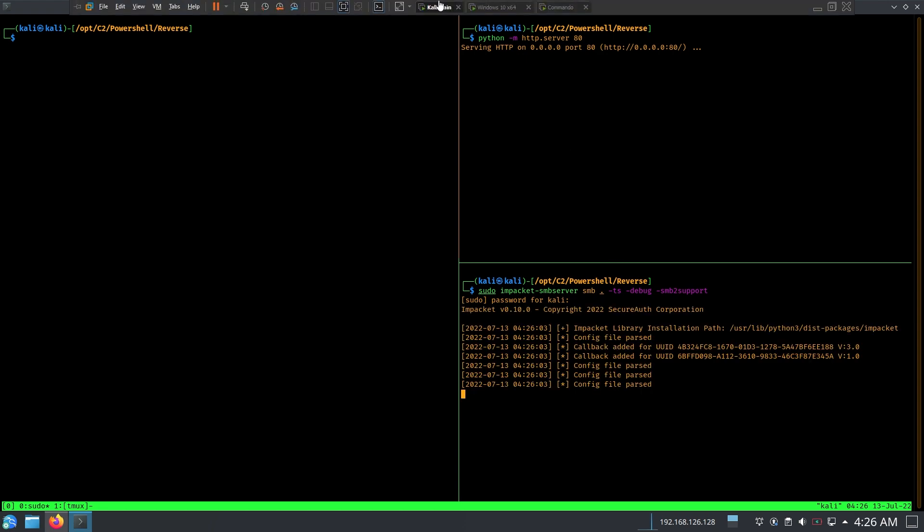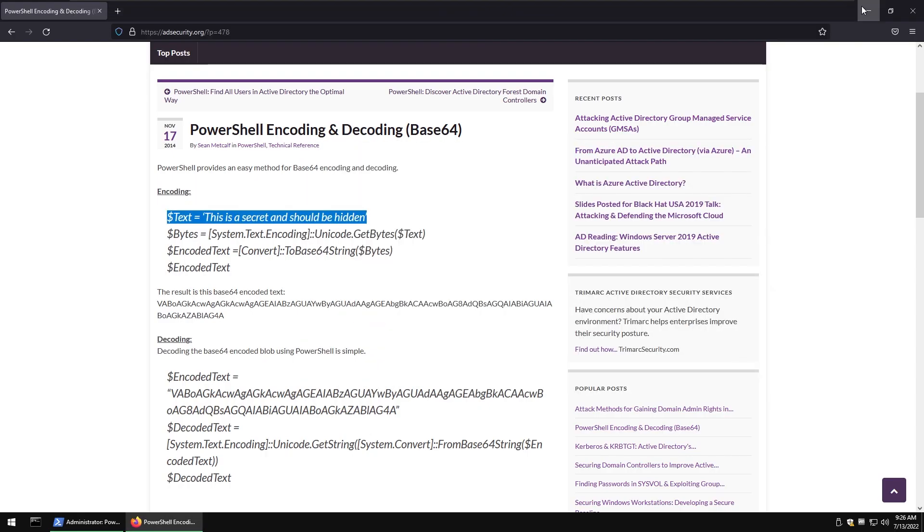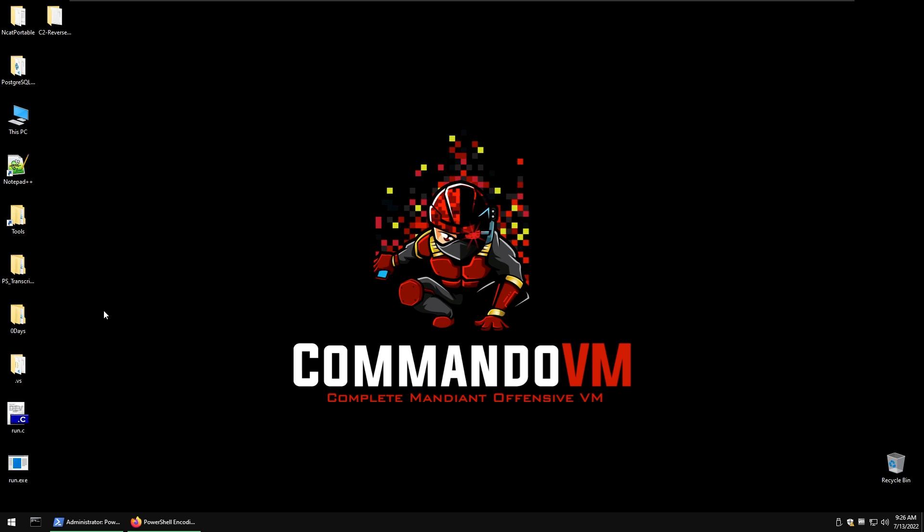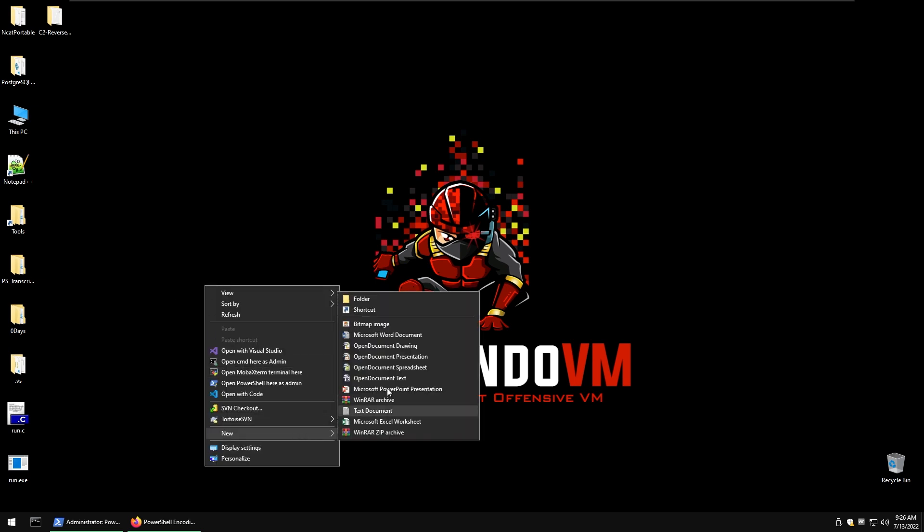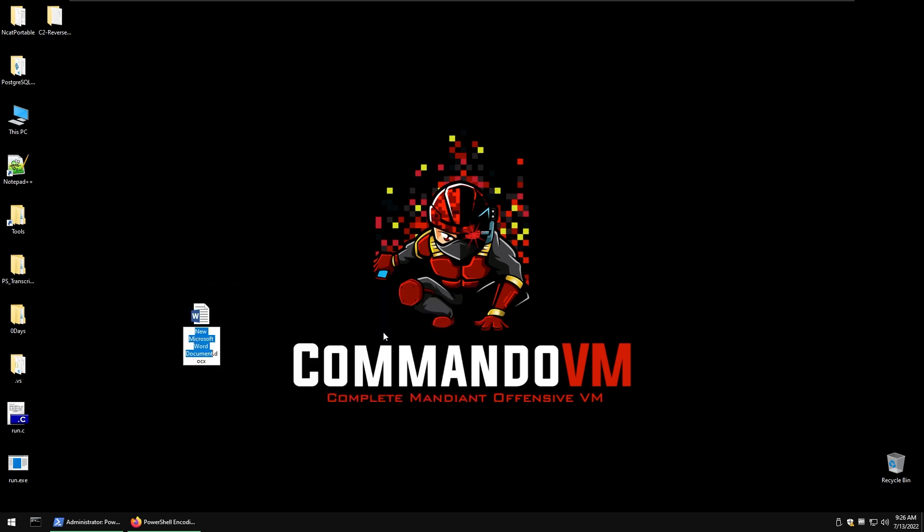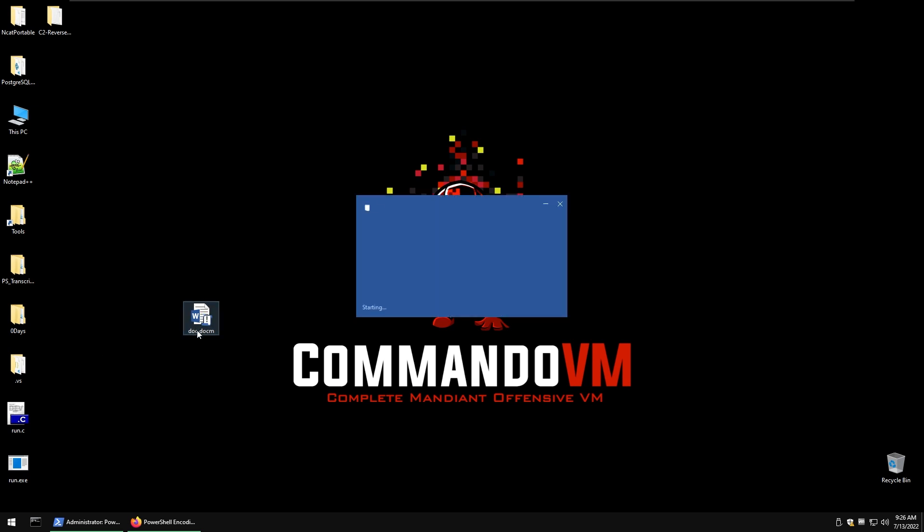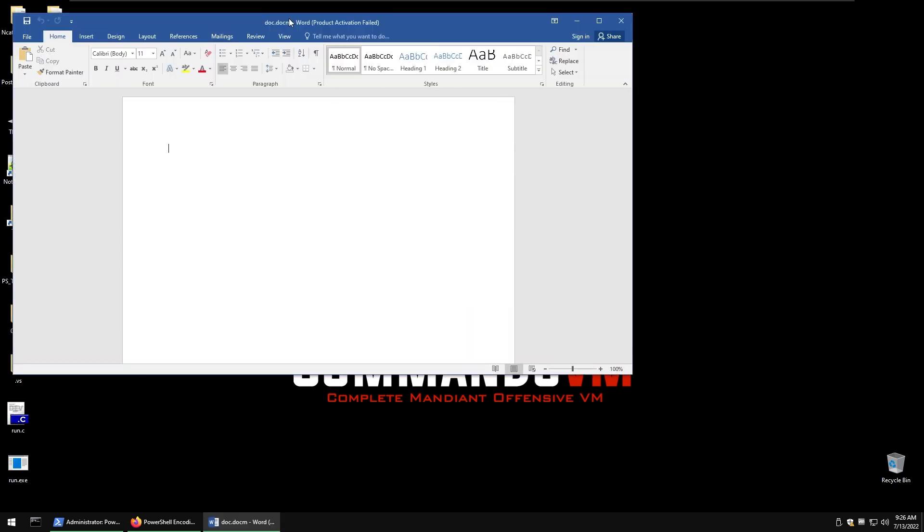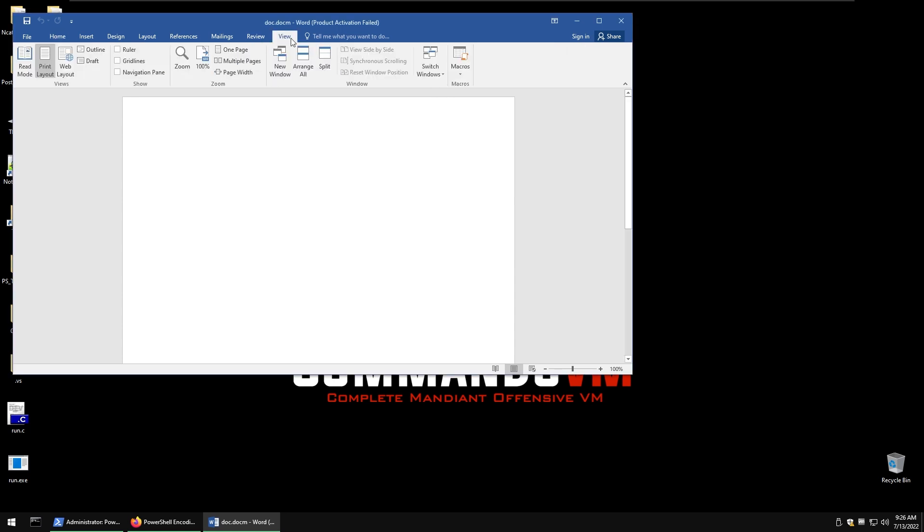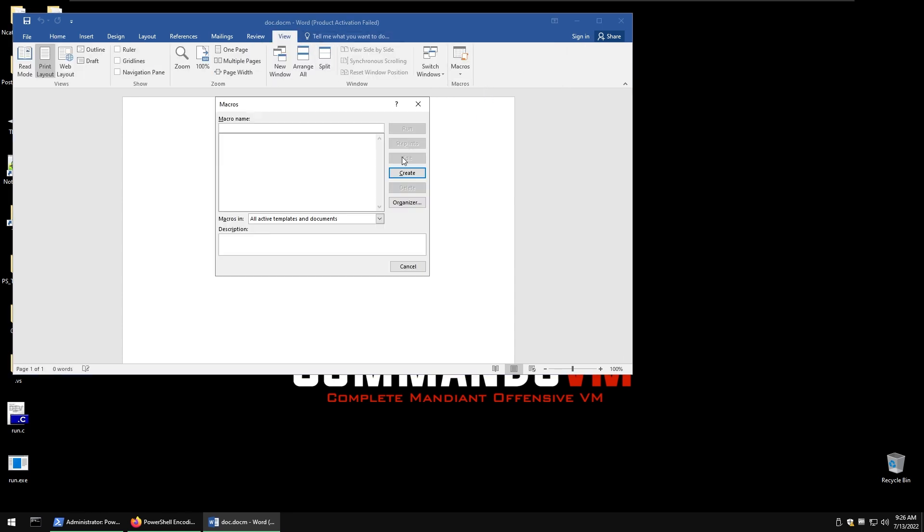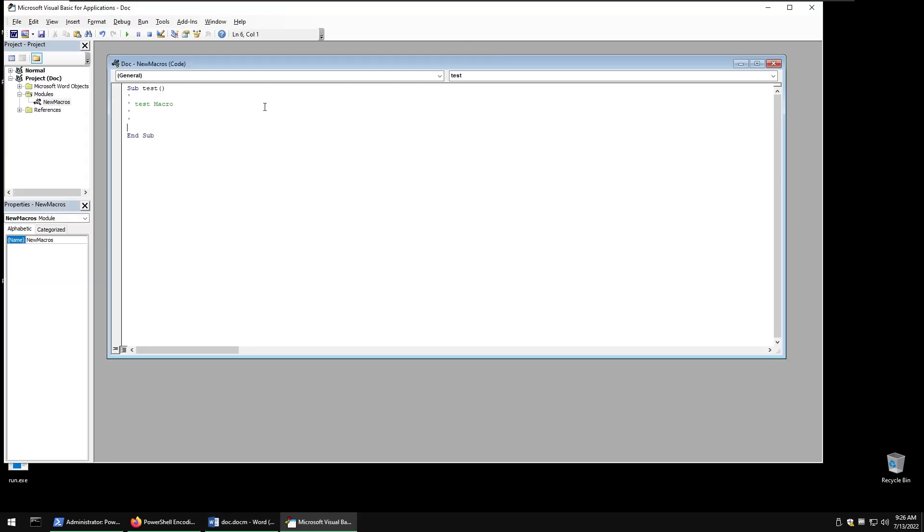Now go to Commando again and let's open up a new Word file. So right click, new Word document, and type docm. Open it up, go to view macros. Test macro, create, and here we can do like shell and just put the full path to the SMB server including the file which is 192.168.126.128 backslash smb and then run.exe.